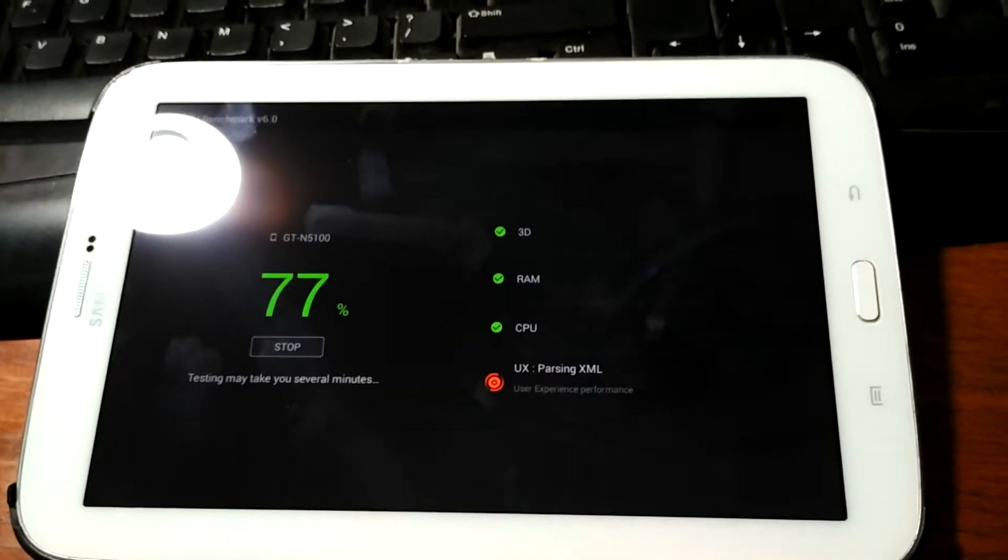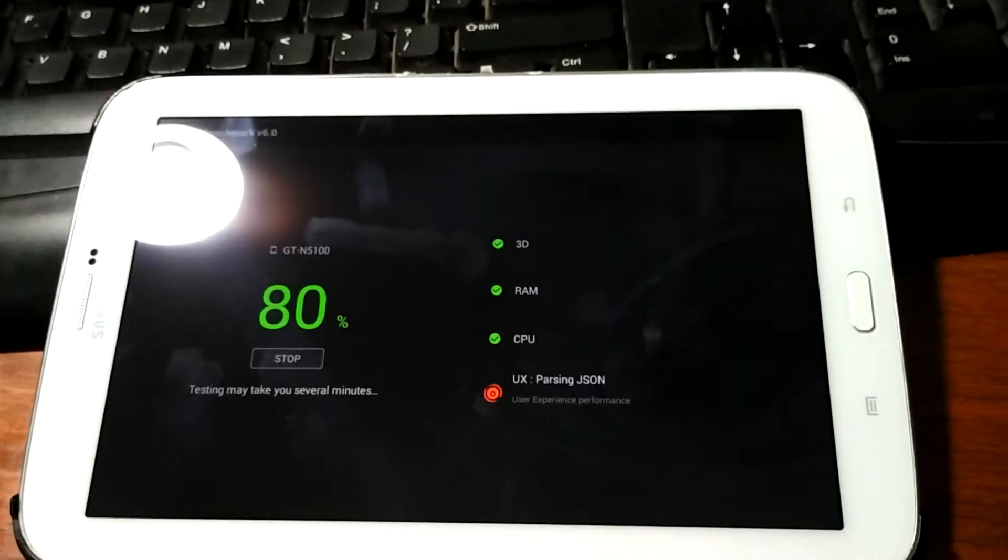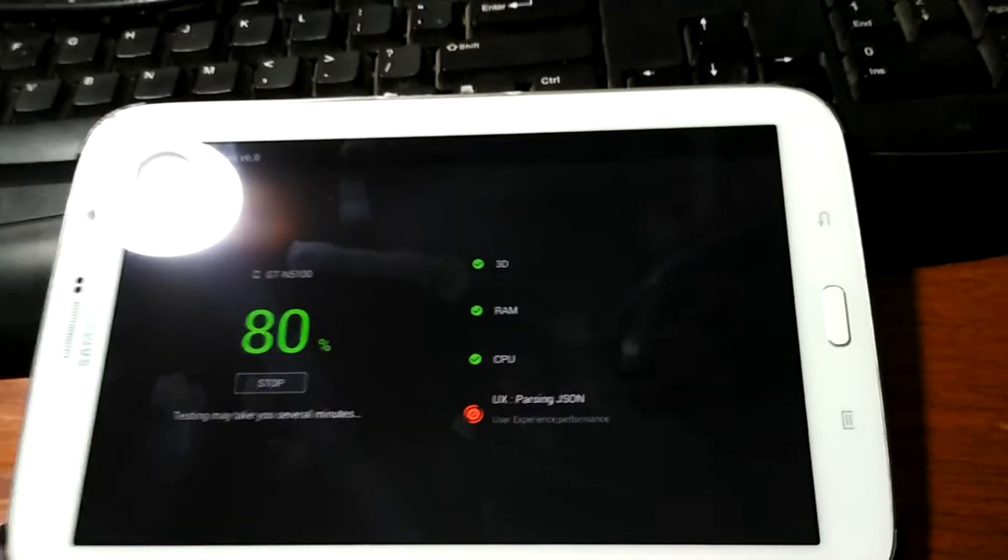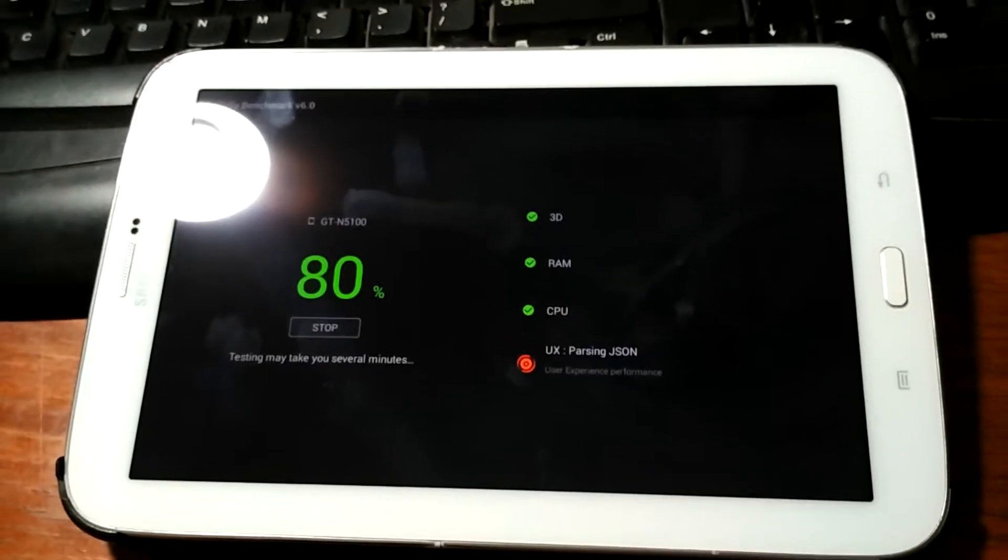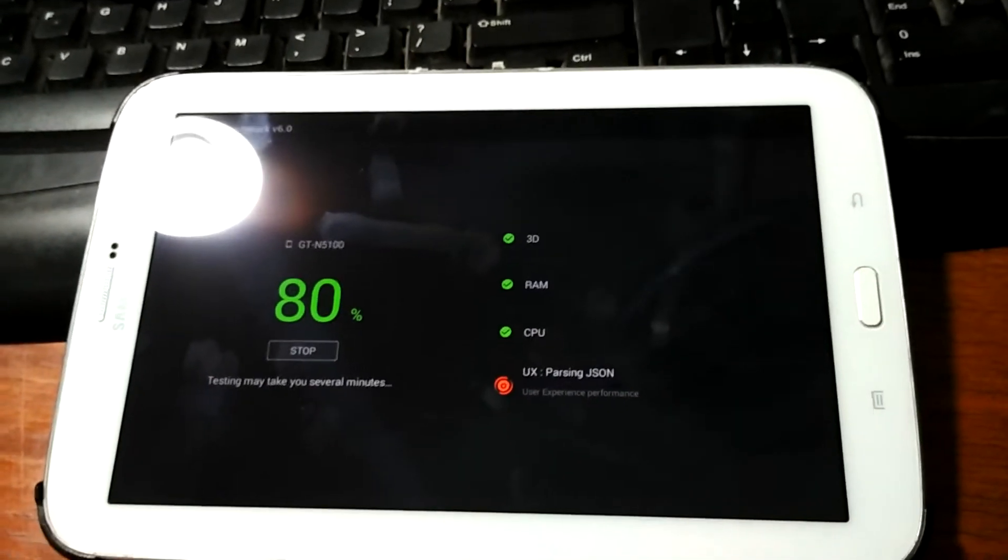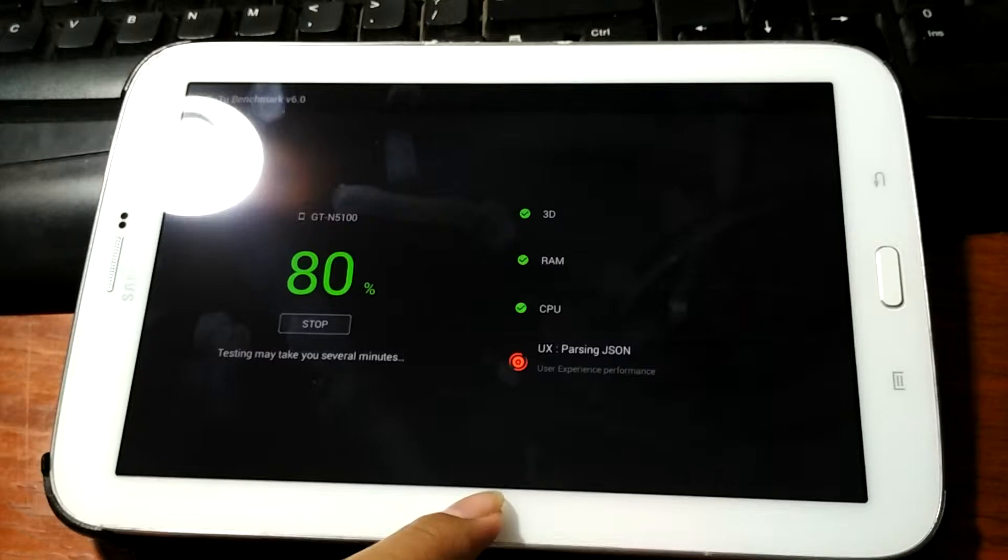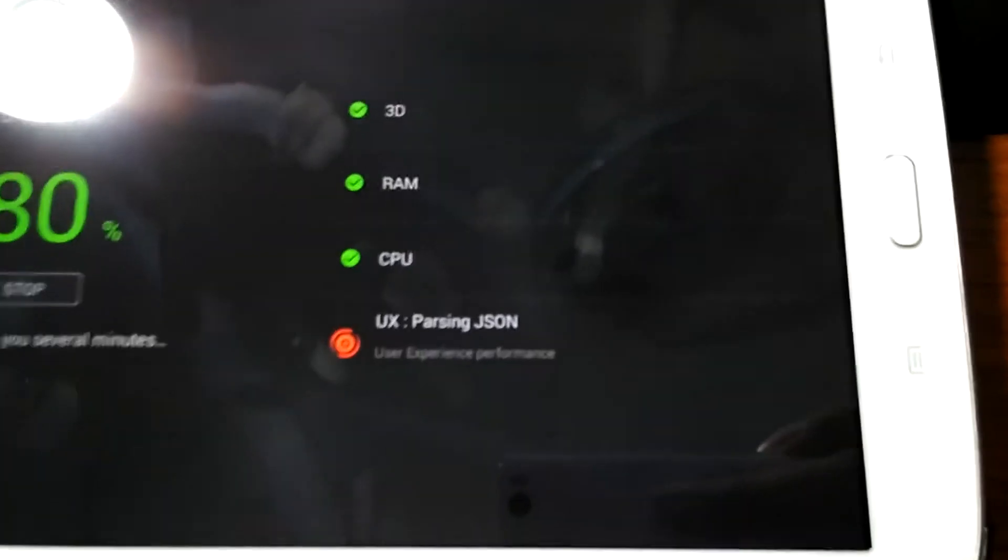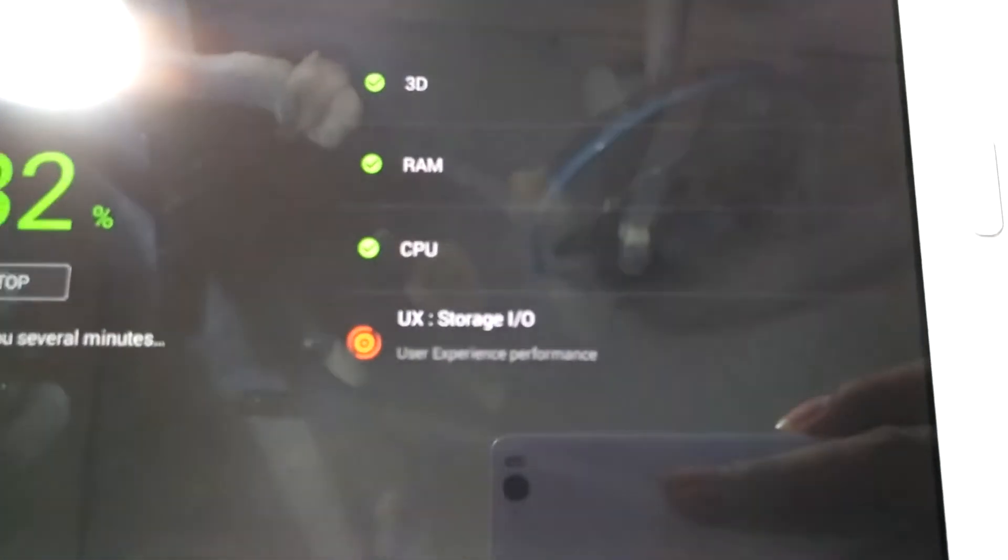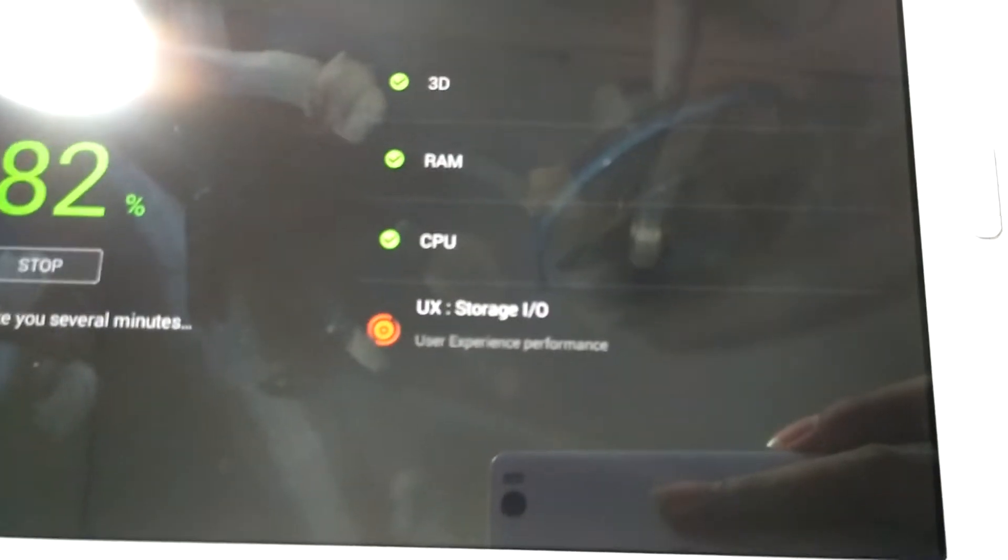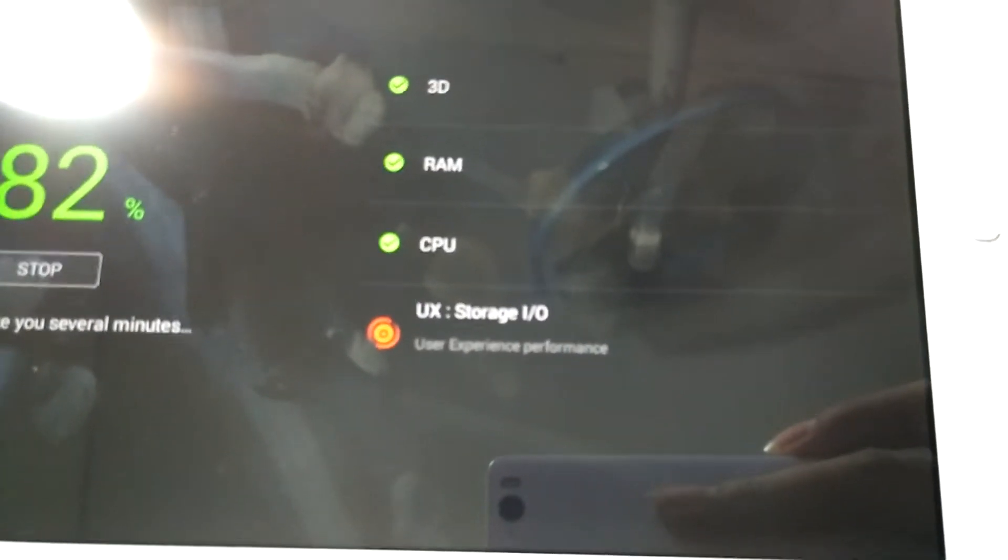So 77 percent right now, now 80 percent, that's good. It's testing UX parsing, oh it's done. View and storage I/O.